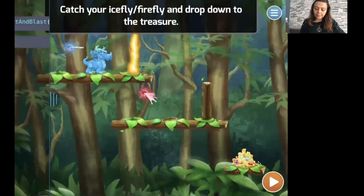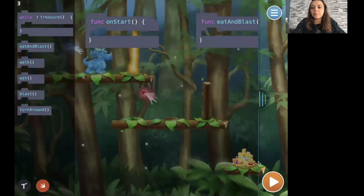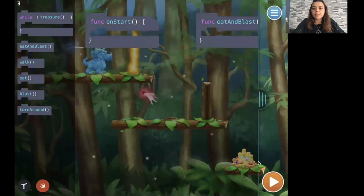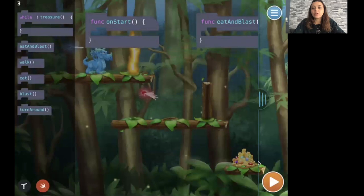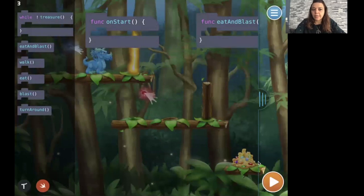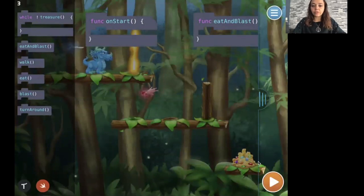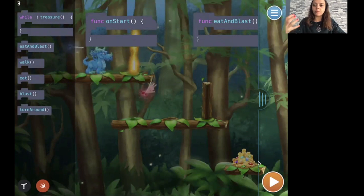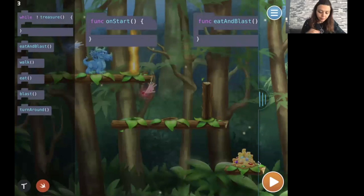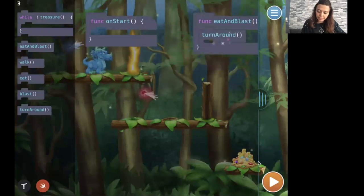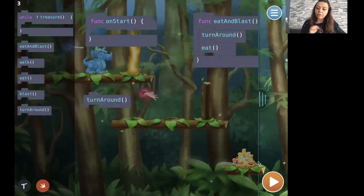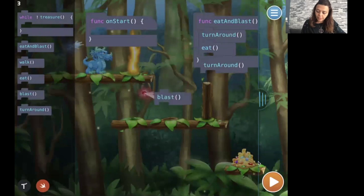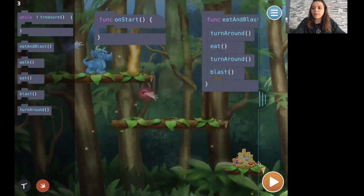I stepped into level three because this is a little bit more complex. This level starts already with one function, which is called Eat and Blast. We try to use the resources that are there because in this level we want to practice functions as well. This level is about functions and while loops. You cannot blast if you don't eat first. So in my function called Eat and Blast, I'm going to turn around first and eat my ice fly. Then I'm going to turn around again and blast.